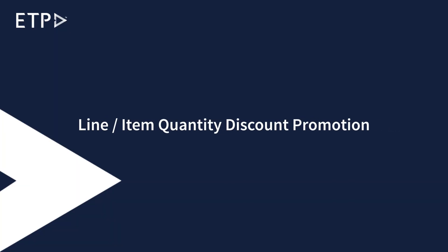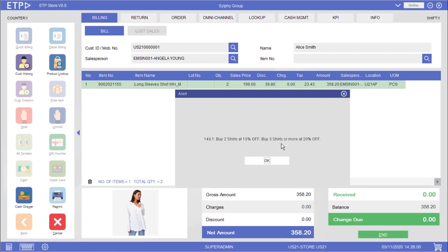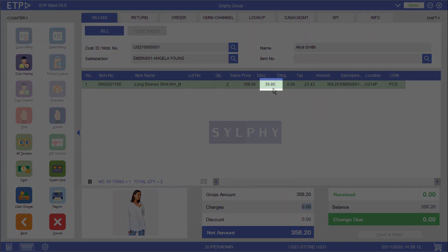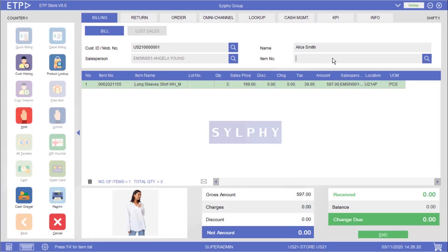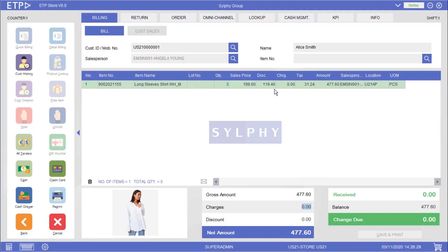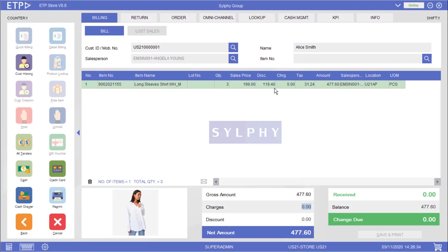Line or Item Quantity Discount Promotion. In this scenario the system will execute different discount promotions when different quantities of a promoted shirt have been scanned into the bill. By buying two of the same shirt, our customer Alice Smith is getting a 10% discount on the shirts. Let us add another one of the same shirt to make it 3. As you can see Alice is getting a 20% discount on the shirts instead because she is buying 3 of the same shirt.